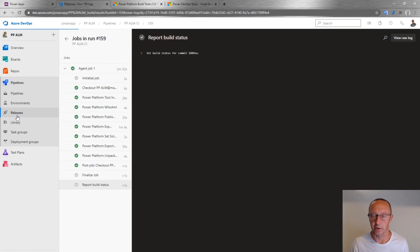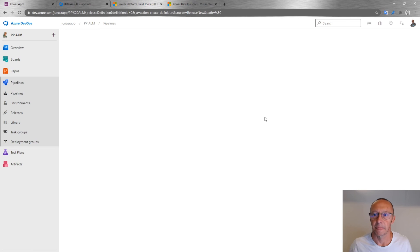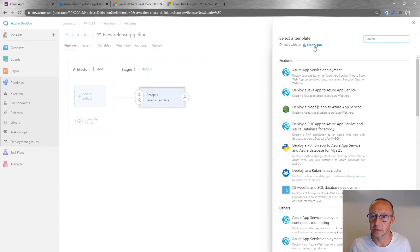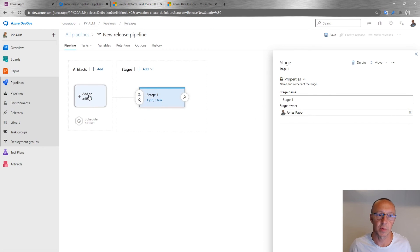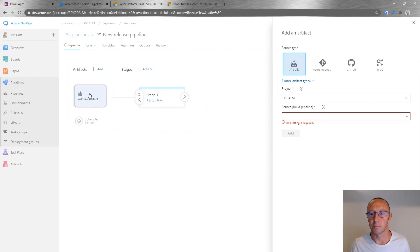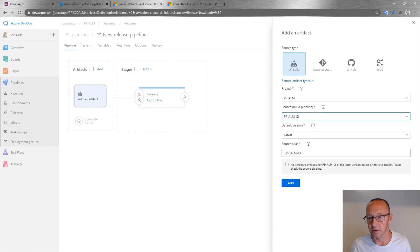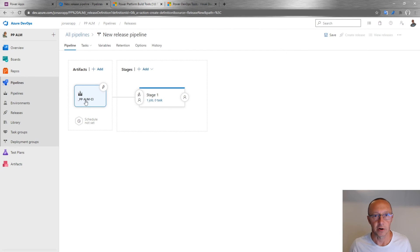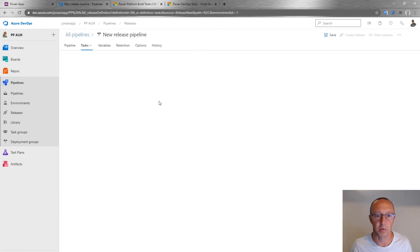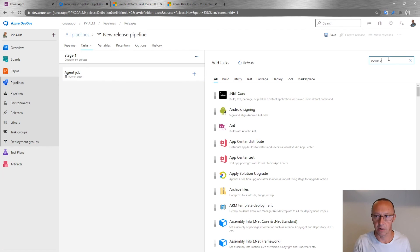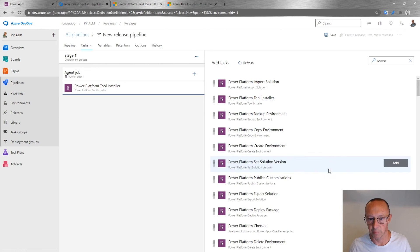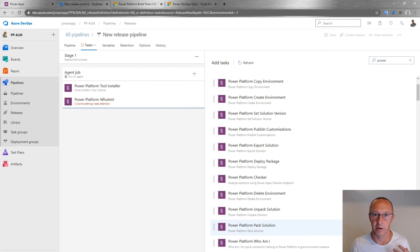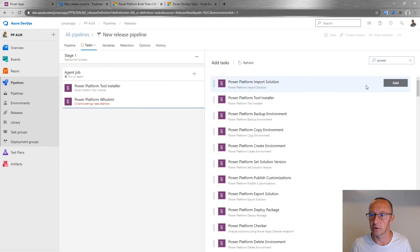Now we have a build pipeline — let's create a release pipeline to deploy it. I'll create a new pipeline, start with an empty job. First I add an artifact: the source pipeline is 'PPLMCI' (the default name), and I'll always take the latest version. I have one stage with zero tasks, so I'll add tasks: the Tool Installer, 'Who Am I' to verify we're connected to the target environment, and then an Import Solution task. That's all we need.